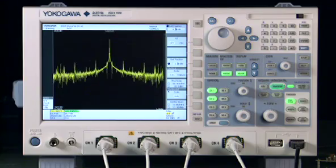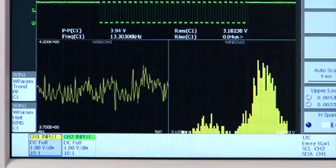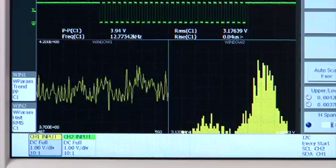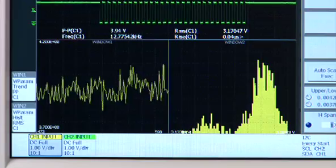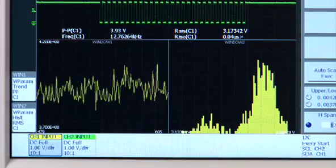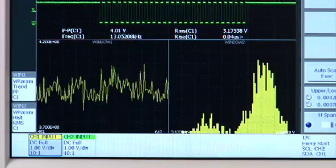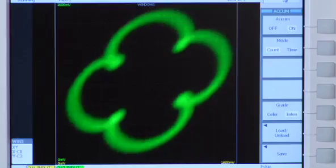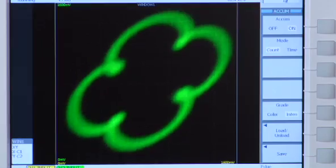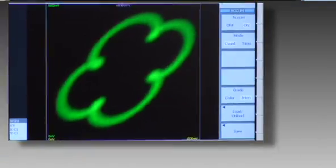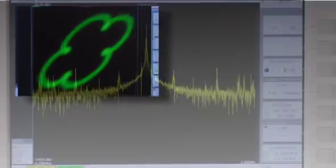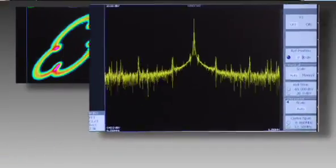Take your measurements to the next level with the Yokogawa DL9000 Serial Bus and Advanced Analysis Features. The Advanced Analysis windows give you the choice of a real-time XY plot, FFT of any signal,